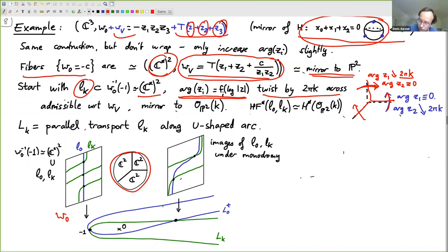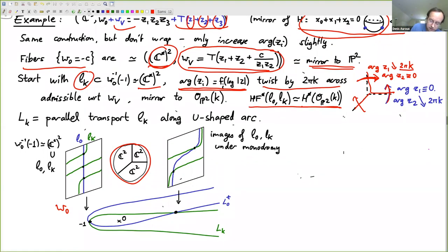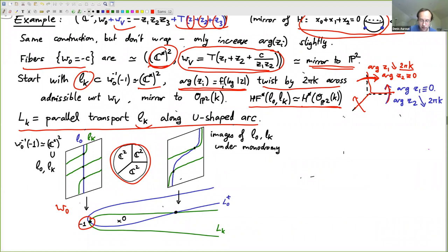The Floer cohomology inside C-star squared of L0 with L_k matches the cohomology — the sections — of O(k) on P2. Now we take these L_k's and upgrade them to Lagrangians in C^3 by parallel transport along a U-shaped arc. Starting in the fiber at minus one with L0 and L_k — where L_k twists k times around the argument direction.